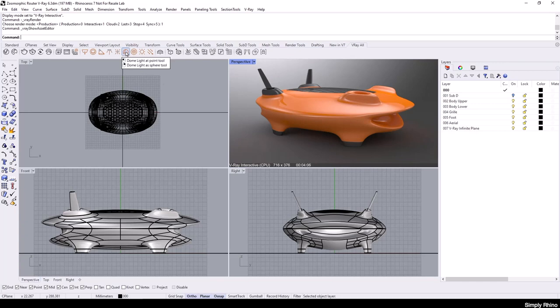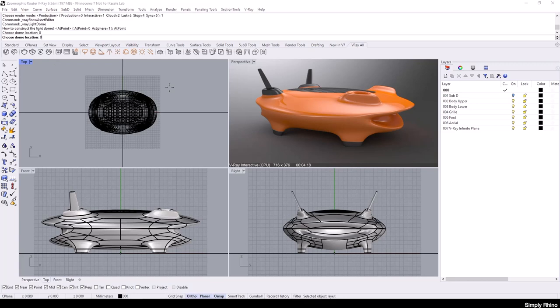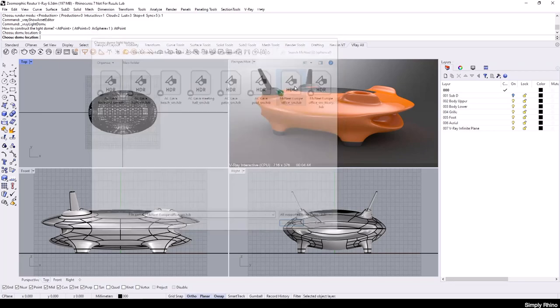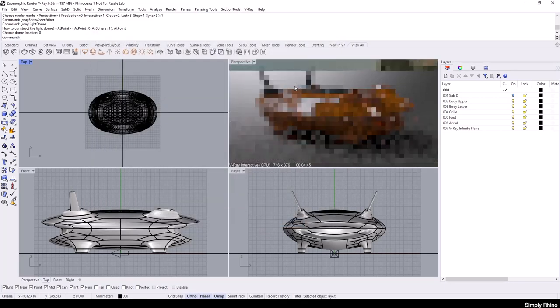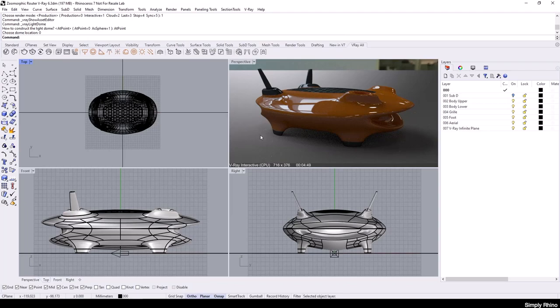I'll click on this toolbar button to add a dome light into the scene. I'll set the location for this light to zero so that the light is in the centre of my scene. Next, I'll be prompted to choose an image for the dome light and I'll select this image of the McNeil office in Barcelona. This will now load up into the scene.